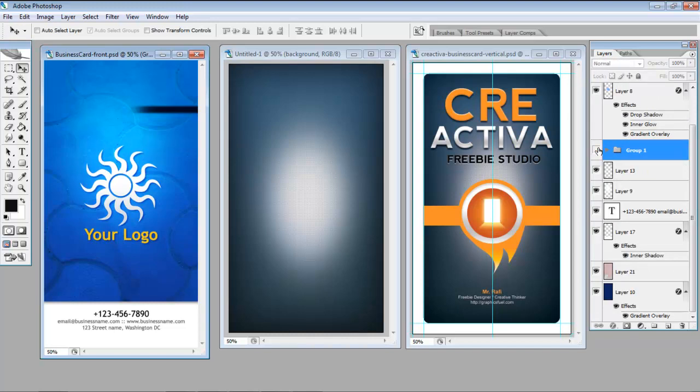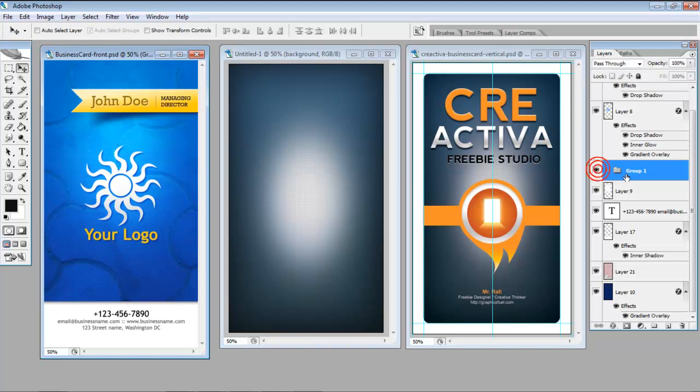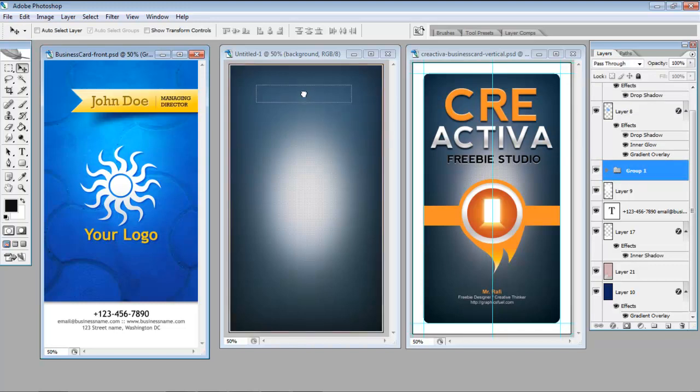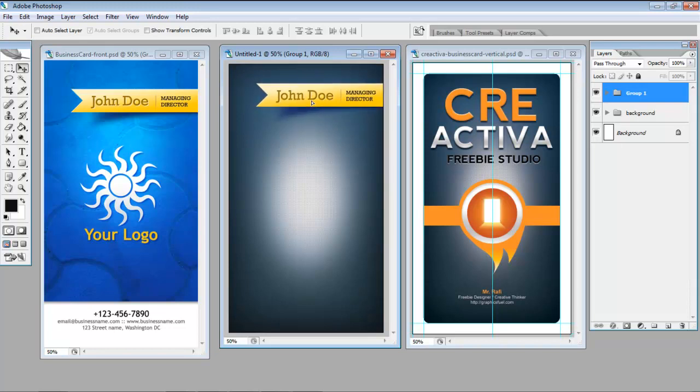So now if I turn that off we should have nearly all the bits in the layer that we need. I can just drag this across onto my file and I have that nice banner ready to go.